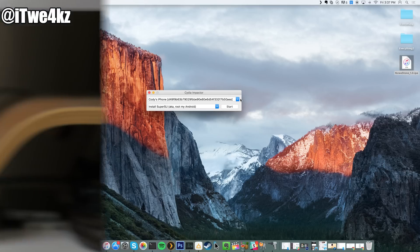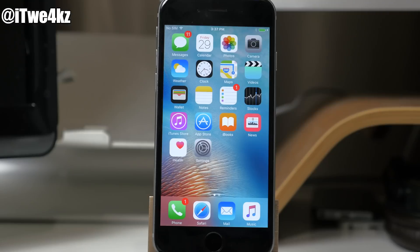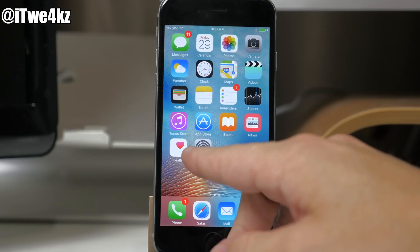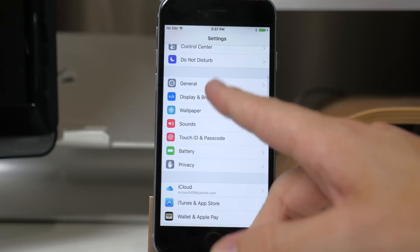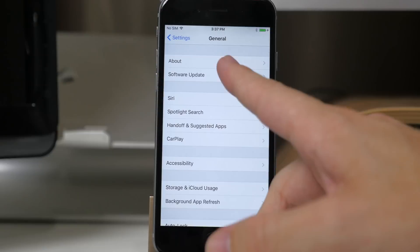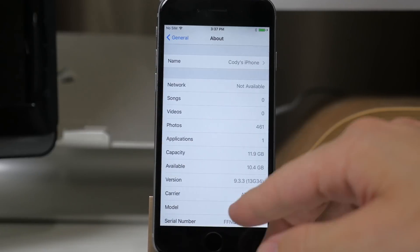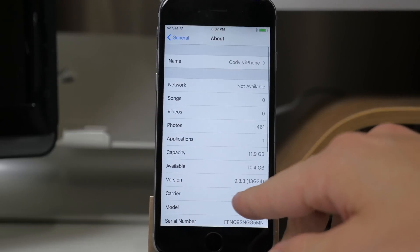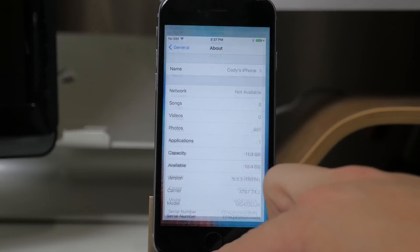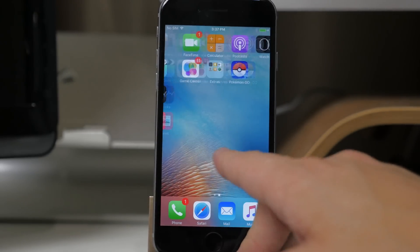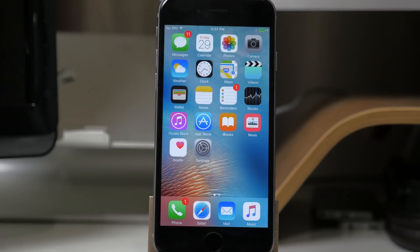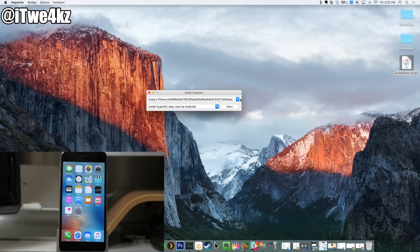Now at this point I'll show you that I am on iOS 9.3.3 on this device. We'll go into General, About. 9.3.3, you can see that I'm not jailbroken. I don't have any type of Cydia or anything on there.